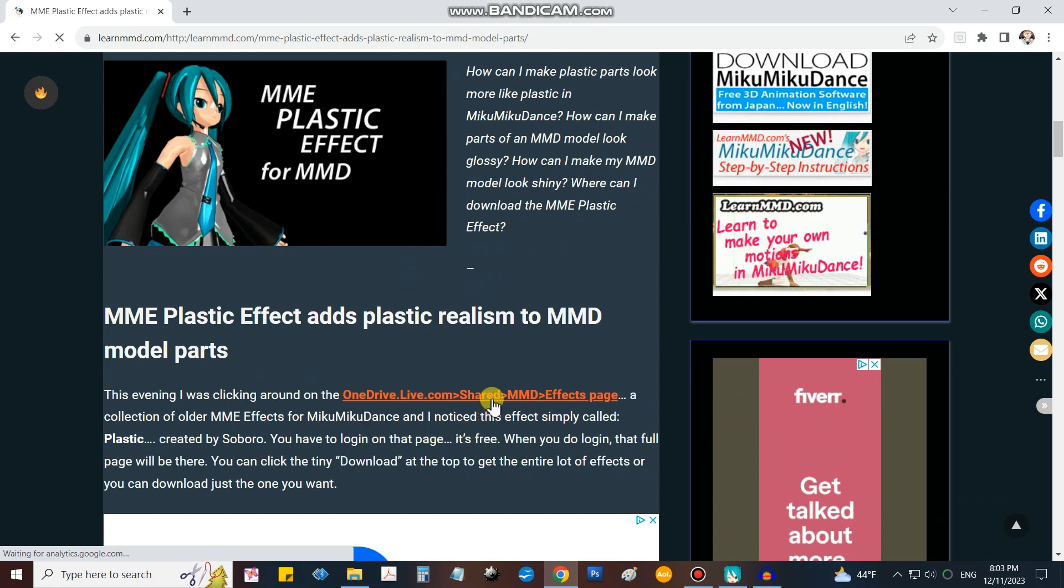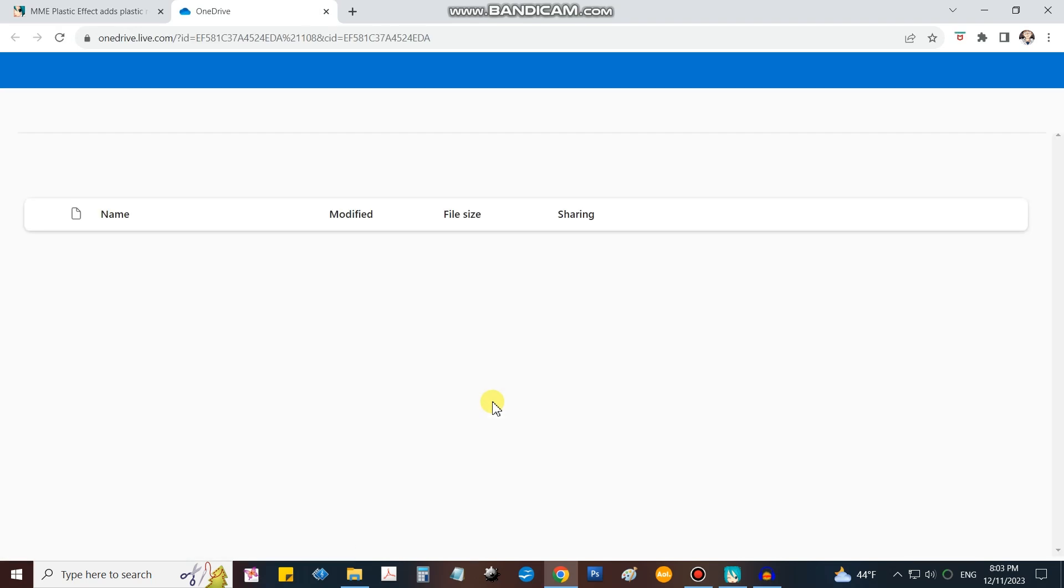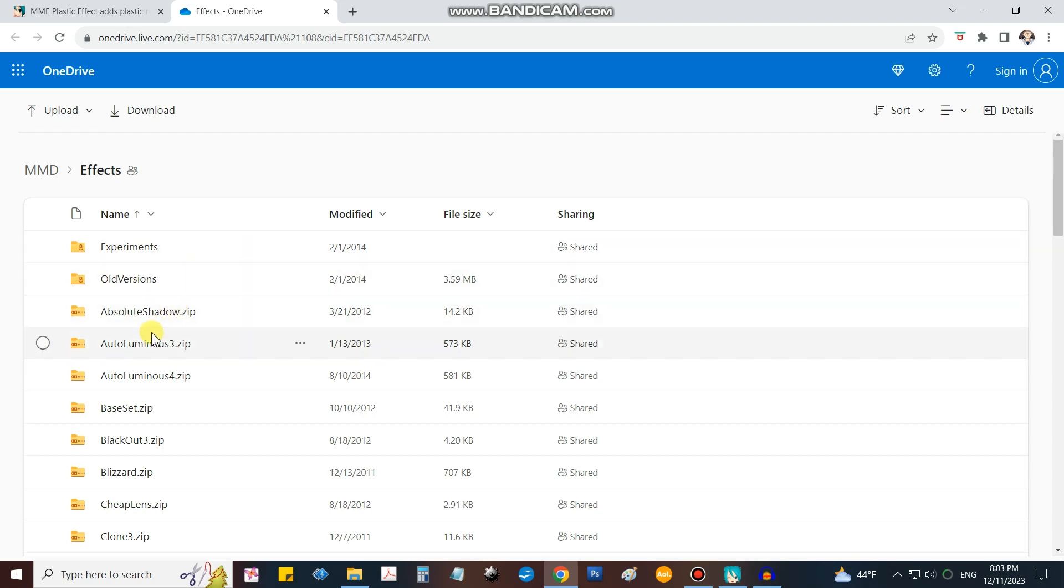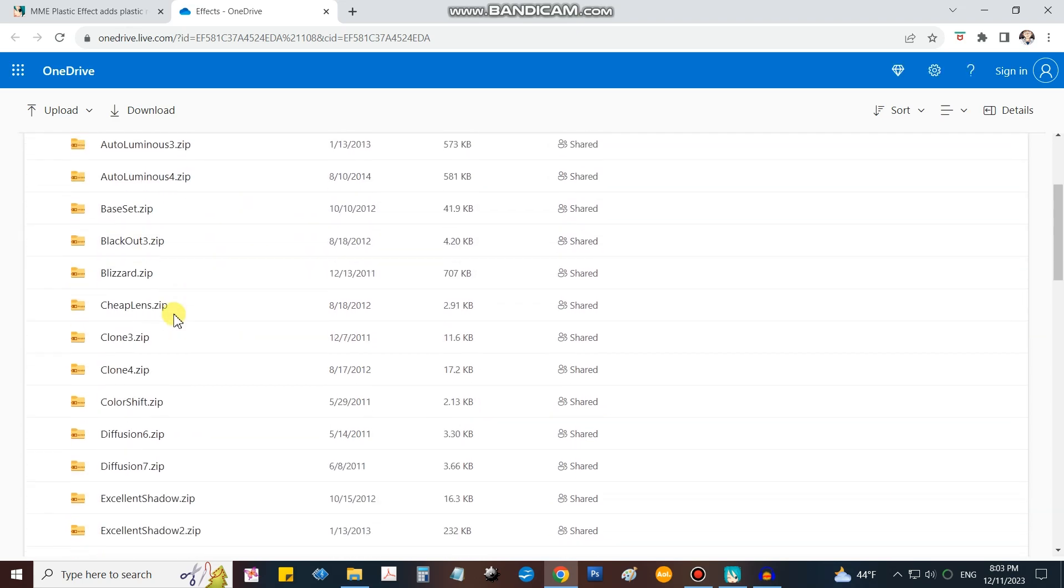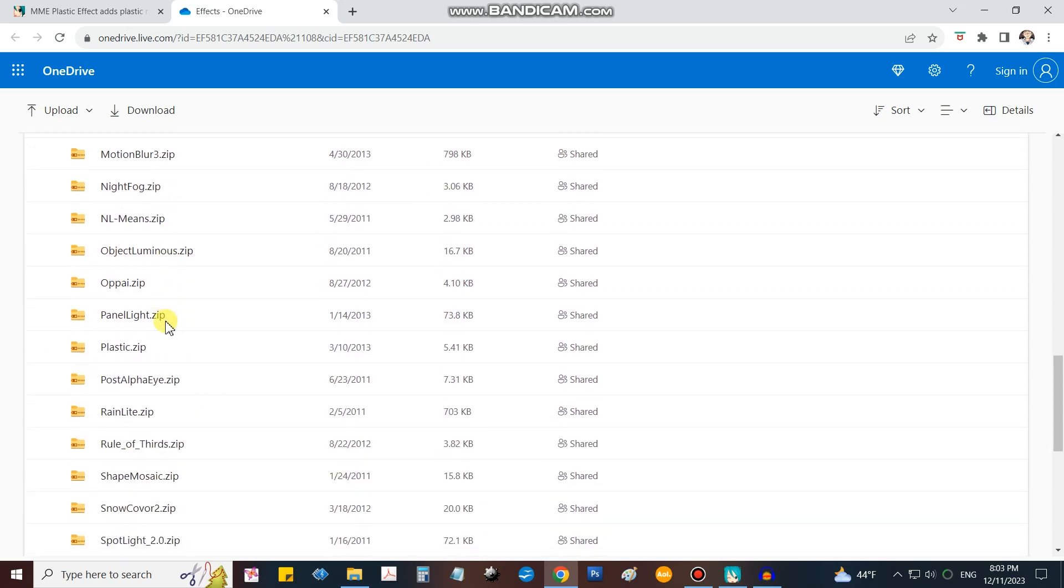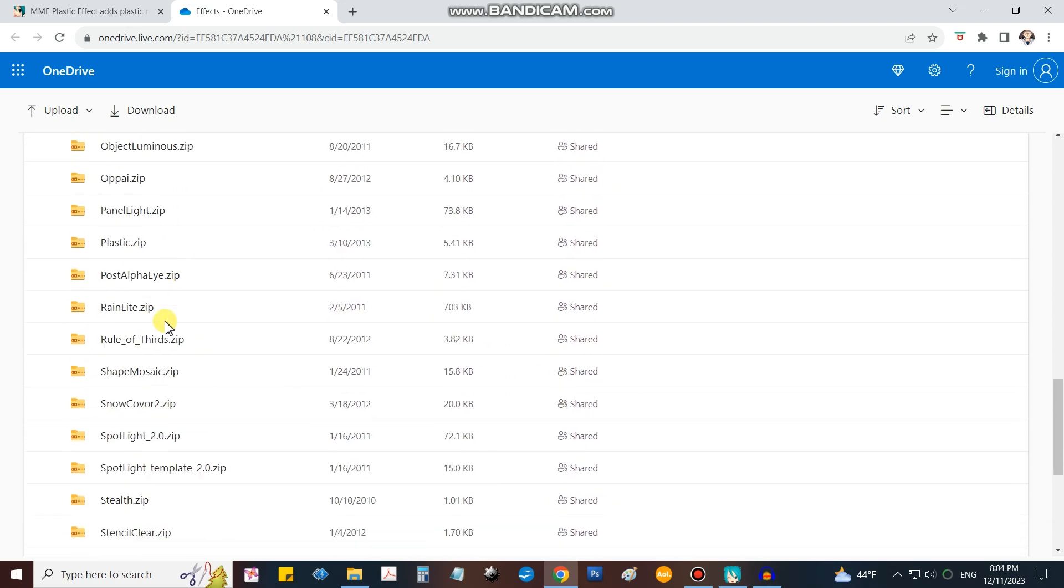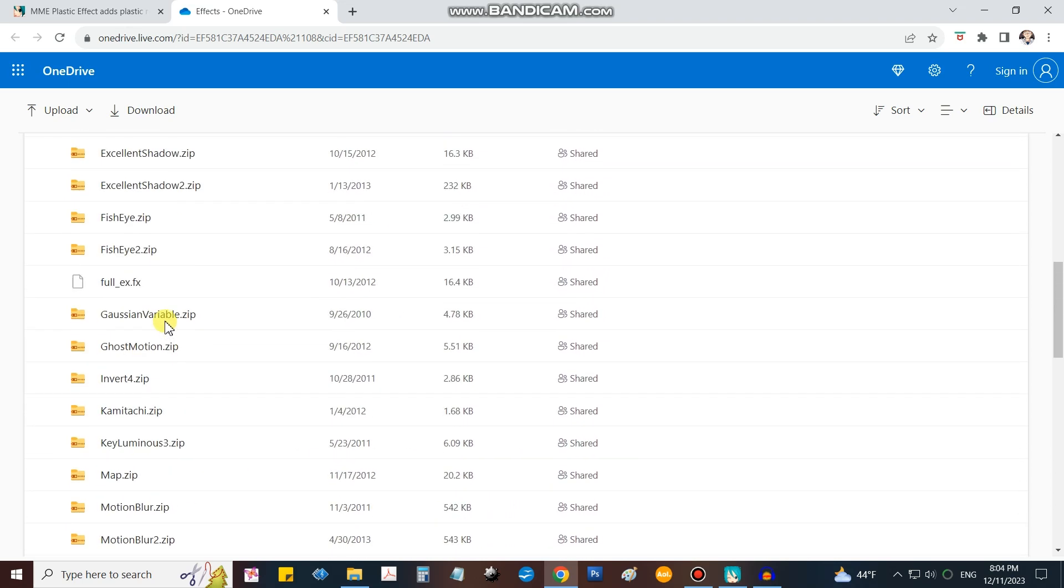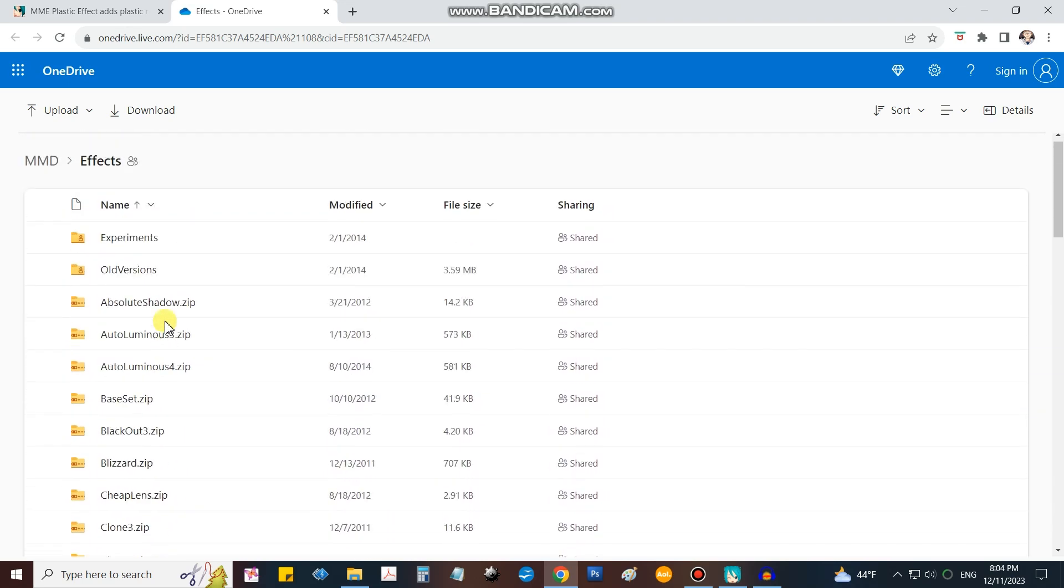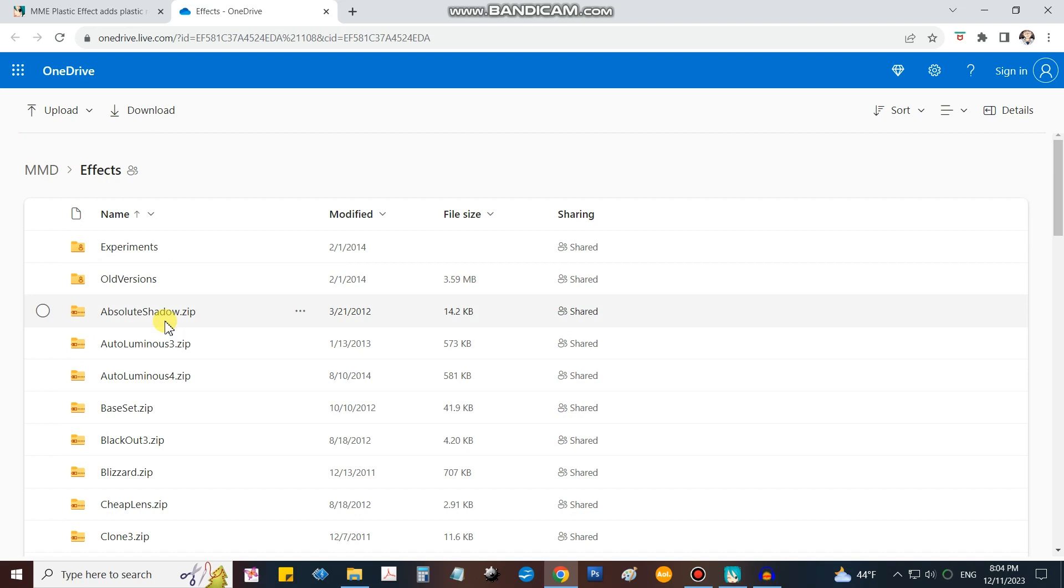Scroll down a little bit. There's a big orange link that takes us to our effects page that we want. Here we are. What's great about this page is that it's chock full of effects. Every one of those line items is an effect. In our upcoming lessons we'll be trying out some of those effects.